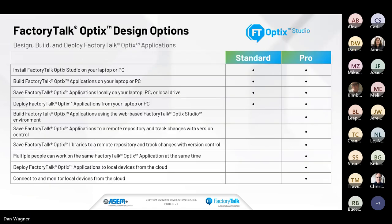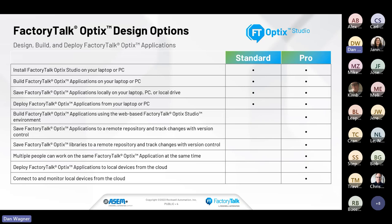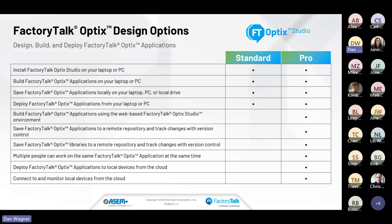Here's just a breakdown of standard versus pro. Standard focuses around the local install, local build, local save. Pro expands upon that with cloud-based saving and multi-user collaboration. The biggest point of note is the standard is a free software, so you can download it from the website at no charge. The pro version is subscription only at around $500 annually.